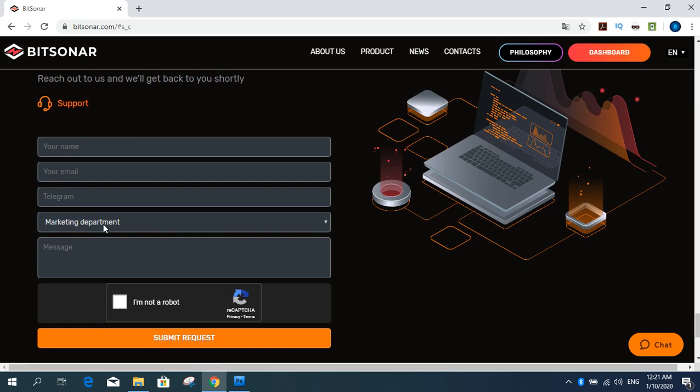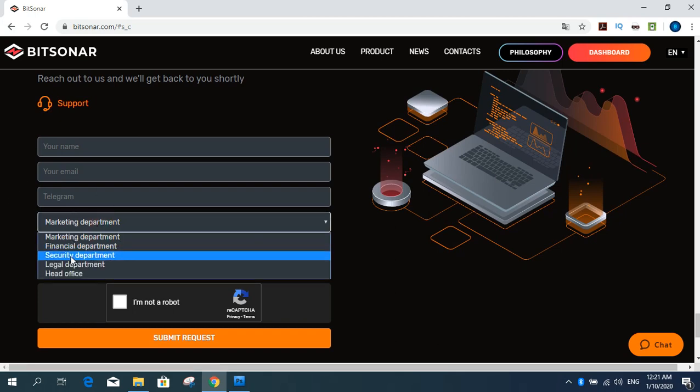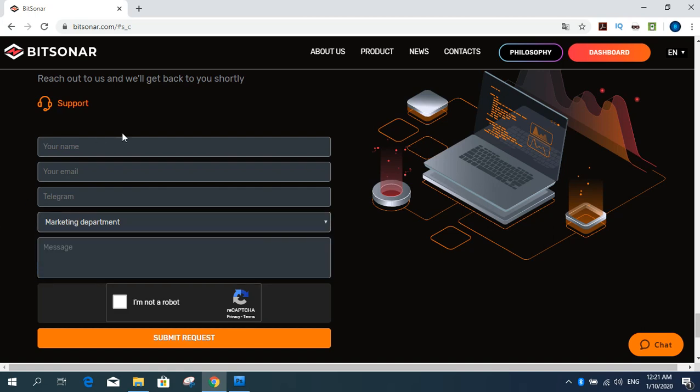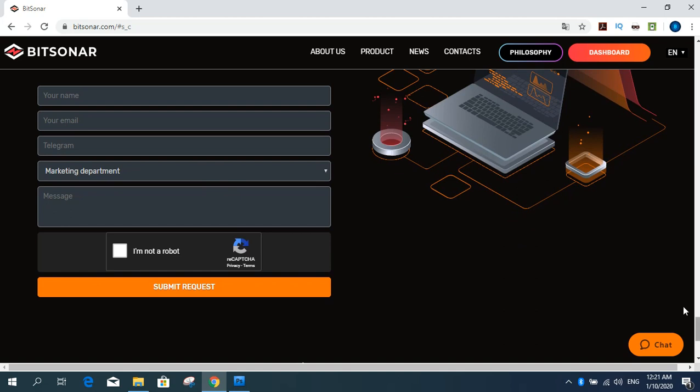And you can contact Bitsonard company. You can contact Bitsonard company with your marketing department, financial security legal head office. You must fill this form and send request. And have live chat on this site. You can chat with companies separately.